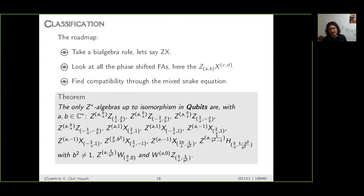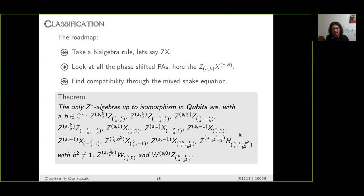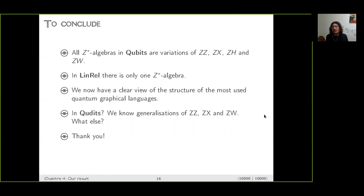For each pair — take ZX for example — we have a monoid and a co-monoid, and then we look for all possible extensions into Frobenius algebras using the phase groups. Among all those possibilities, we look for compatibility via the mixed snake equation, because if we have compatibility we can recover harvestmen. When we do this, we end up with all the Z-star algebras. Most of the parameters are just renormalization factors. The main result is that all of them are slight variations of ZX calculus, ZH calculus, and ZW calculus. The only new thing is the ZZ calculus, which comes from the Z Frobenius algebra being special and making a B-algebra rule with itself — a degenerate situation.